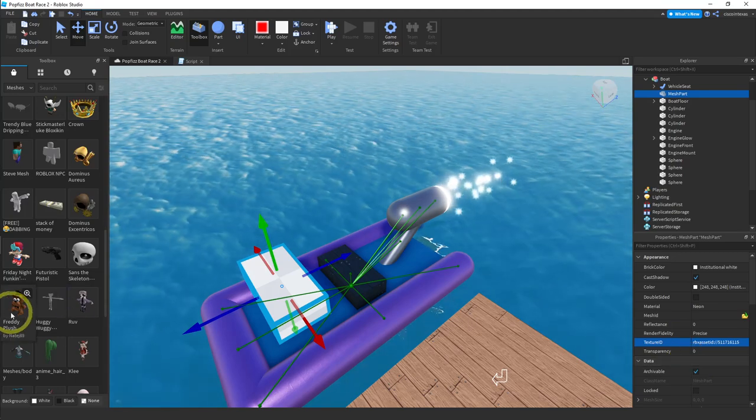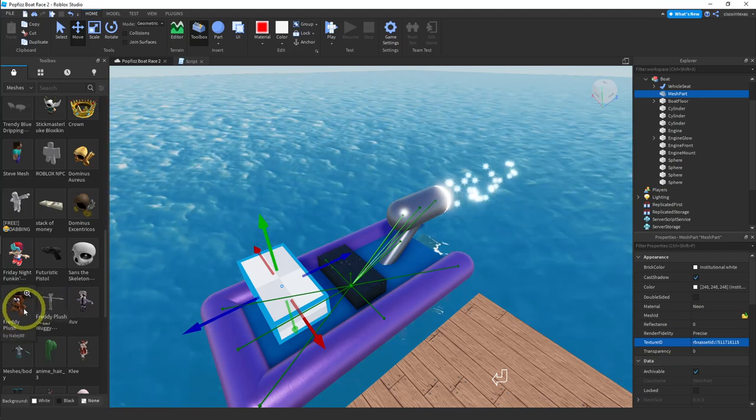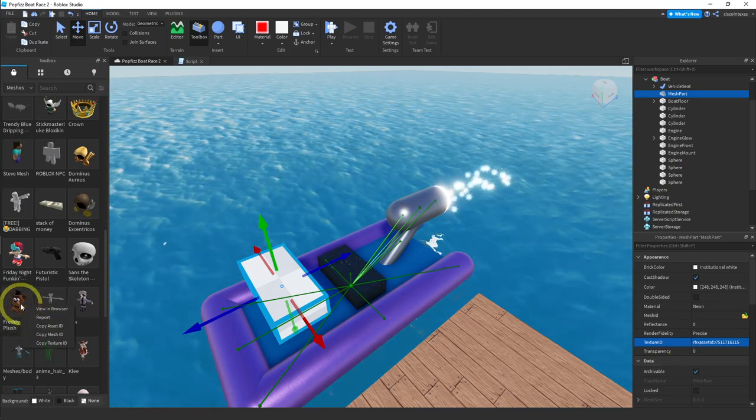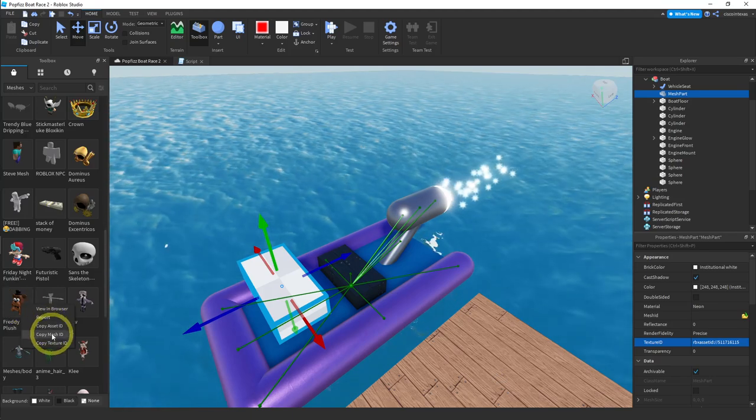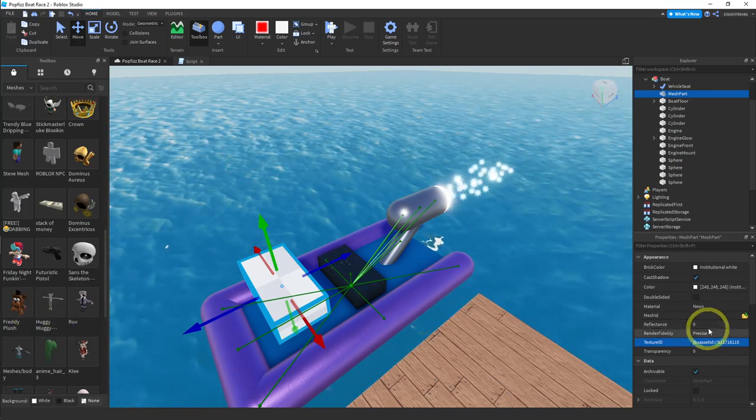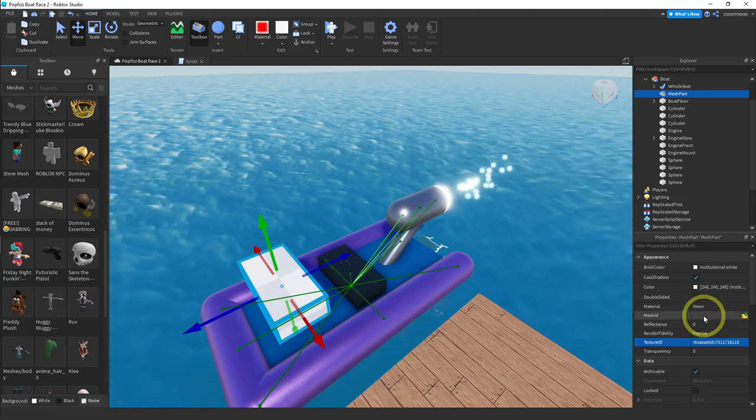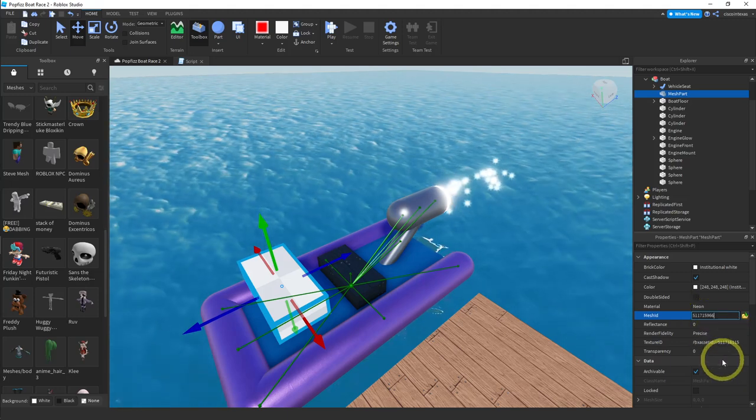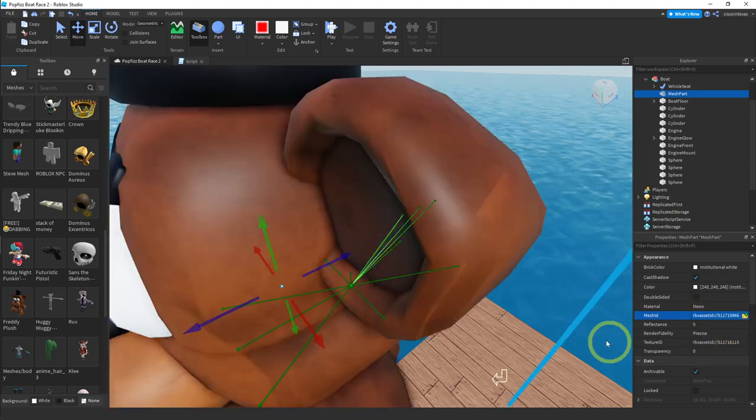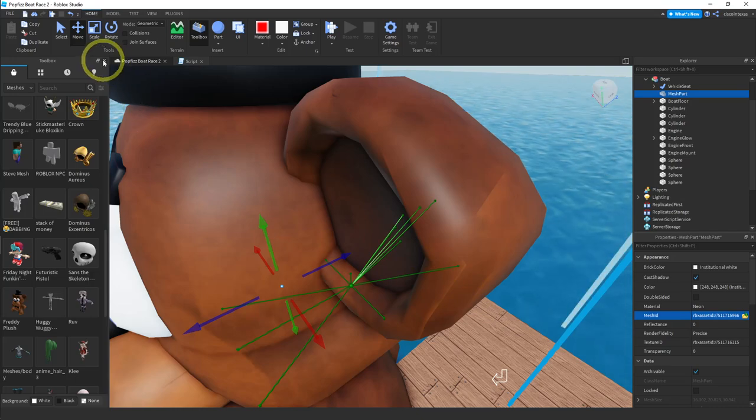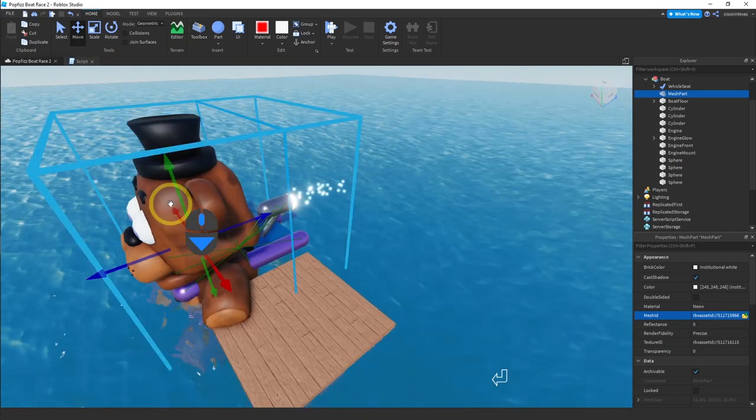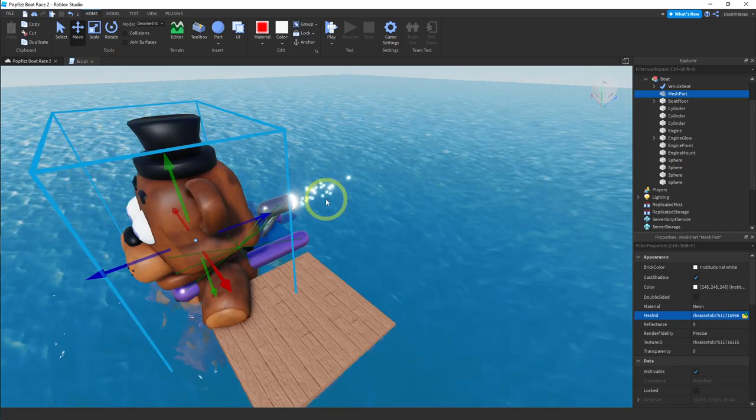And then we have to copy the mesh ID. So right click on Freddy. Copy the mesh ID. Go over to mesh ID and paste. And when you do that and hit enter we're going to get this gigantic mesh. Let me close the toolbox. Going to get this gigantic mesh.